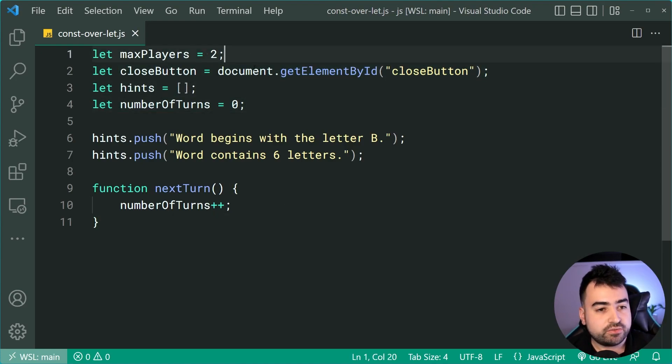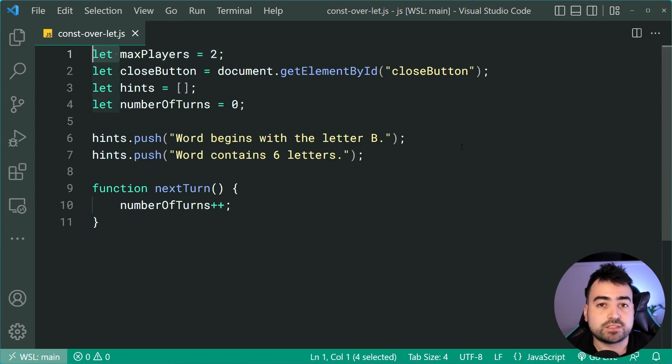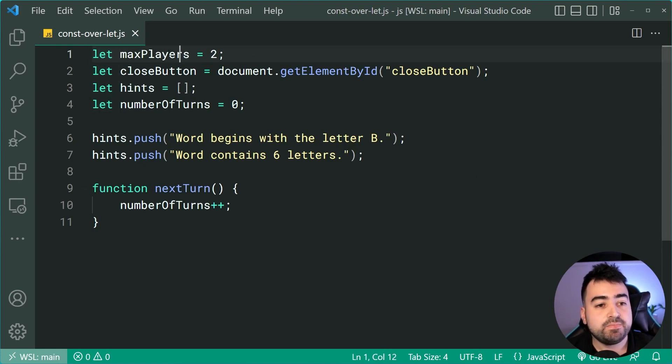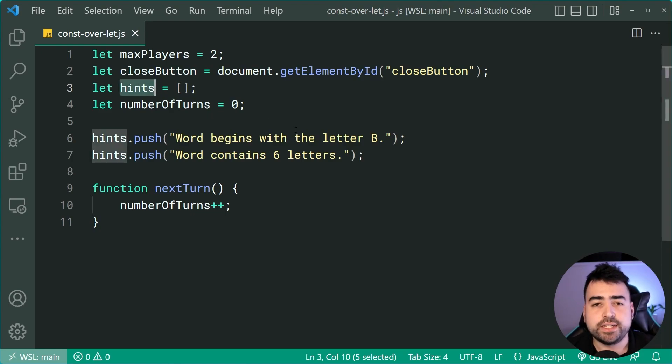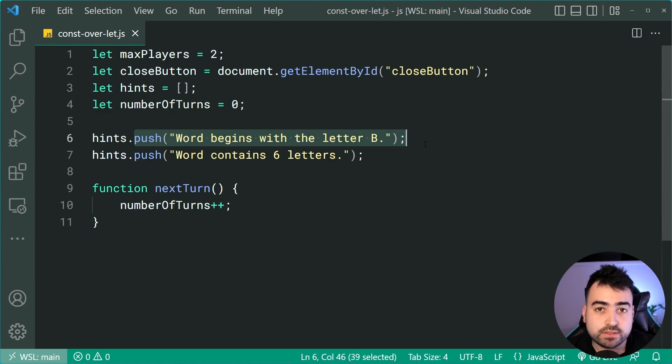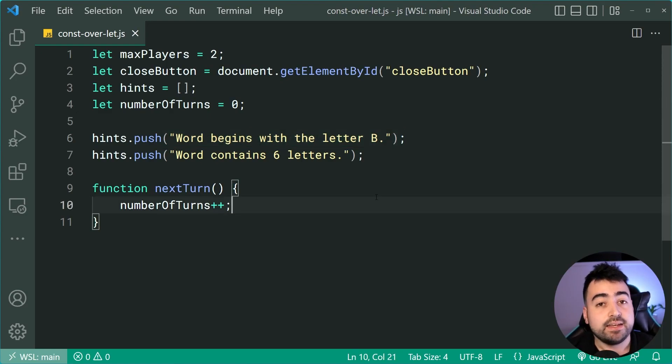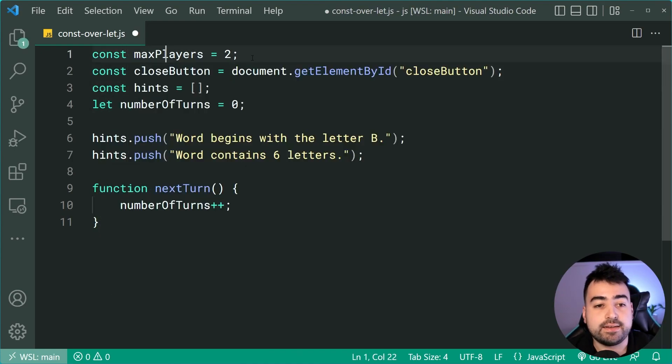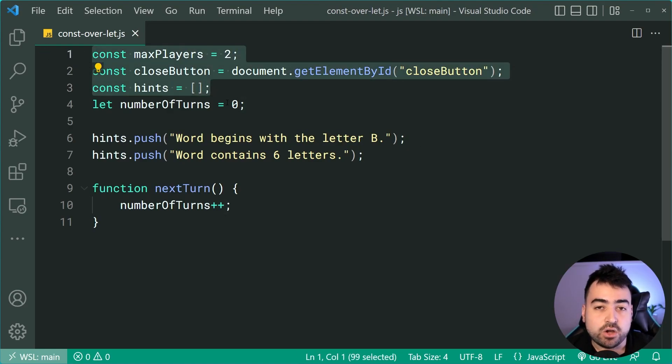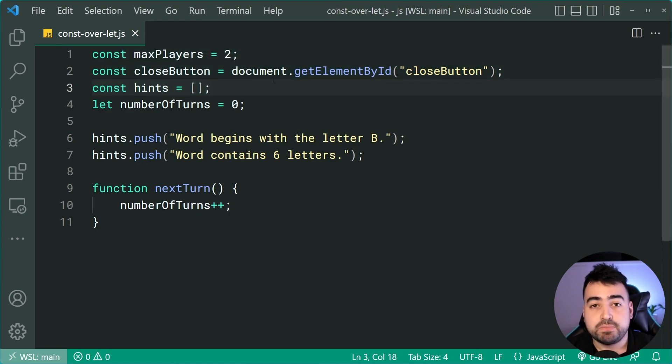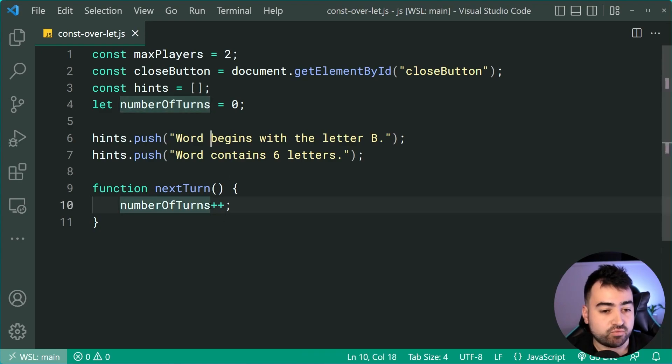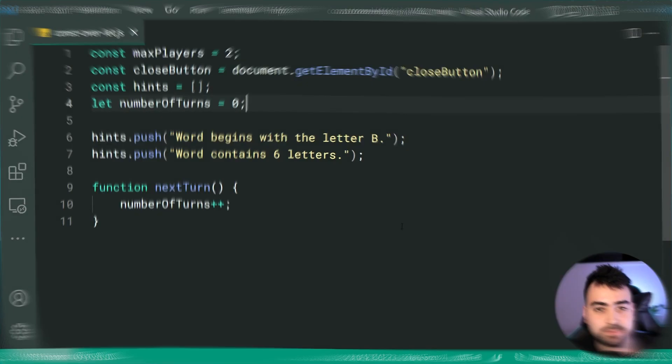Now, you can actually convert some of these variables here into a const. So the only reason you should be using lets is if you're going to be reassigning your variables. As we can see here, max players is never reassigned. The close button is never reassigned. And the hints is never reassigned. We are pushing data to the array, but we're not saying hints equals and therefore not reassigning it. This means we can actually change these top three to instead be a const. And now whoever's reading your code knows that these three constants are never going to change in your entire script. But of course, the number of turns variable is being reassigned down here using plus plus. So it must stay as a let.